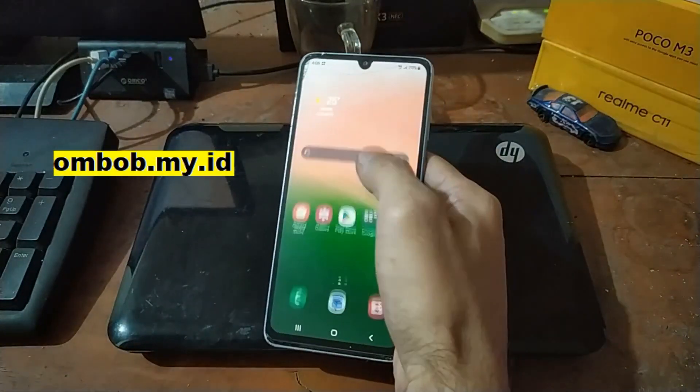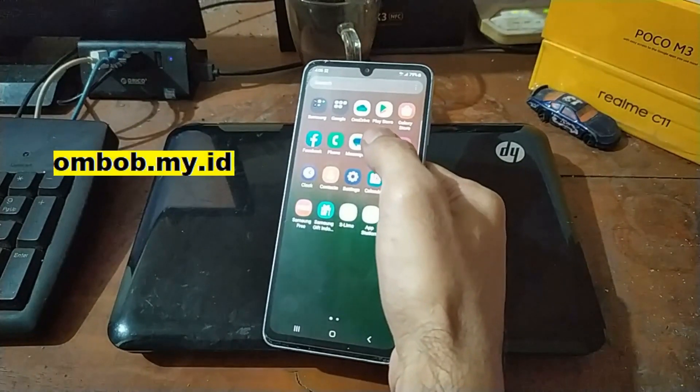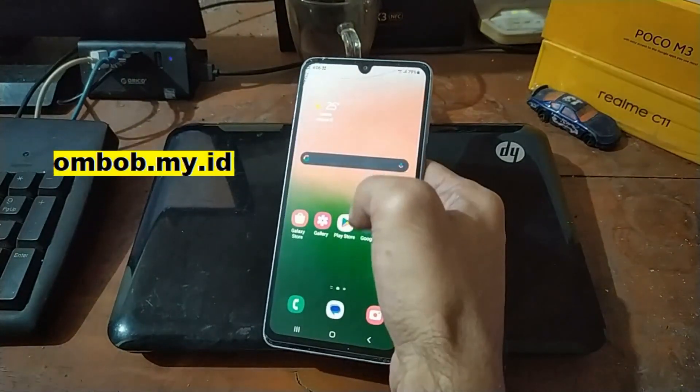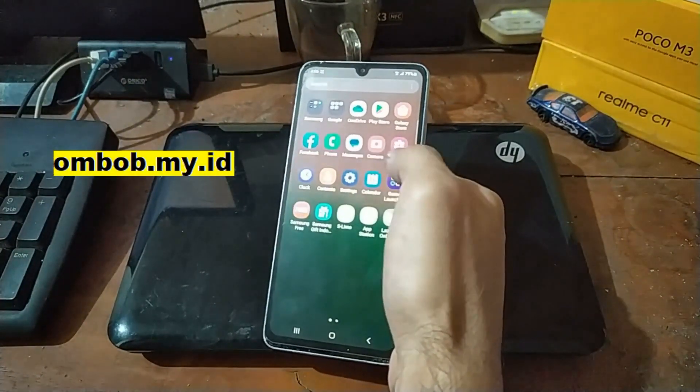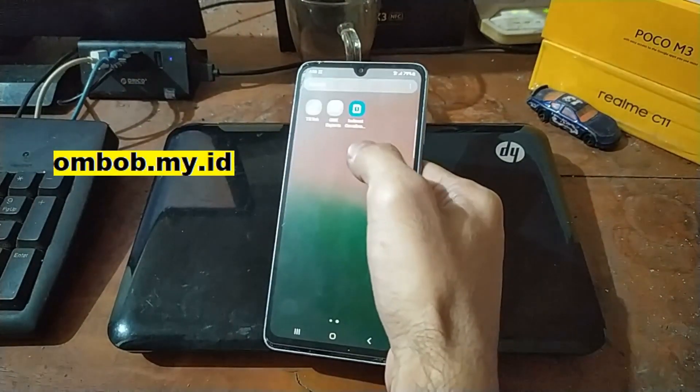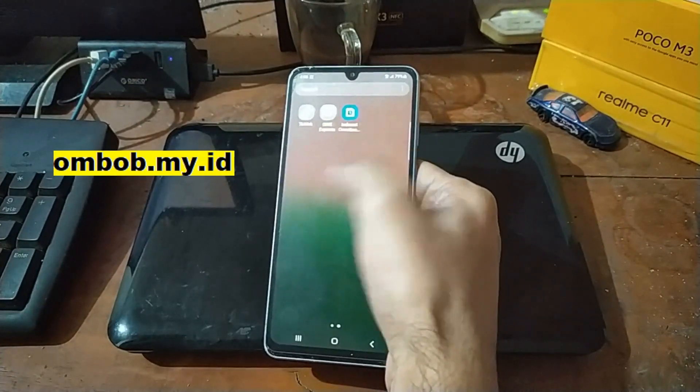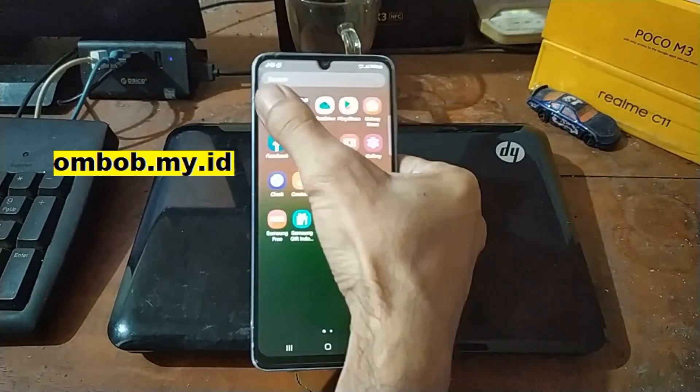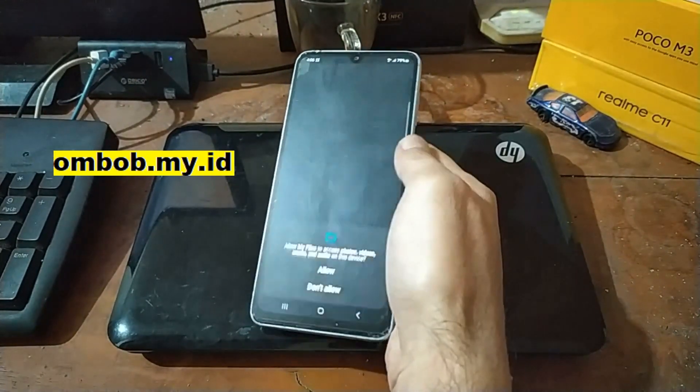Now we are in the home screen. Let's check if the Magisk has installed or not. If not you can always download manually and install the Magisk apk from a folder where you have downloaded.